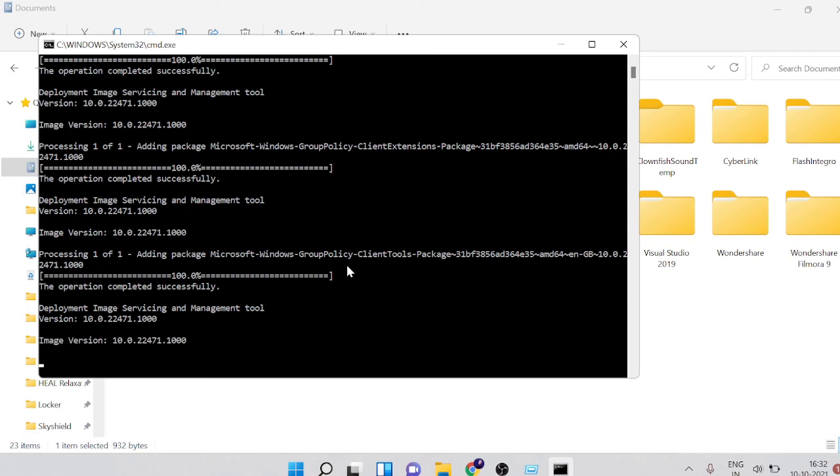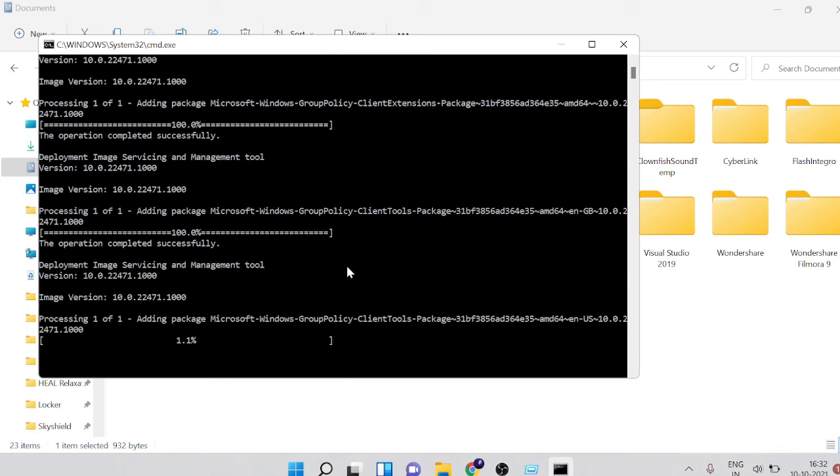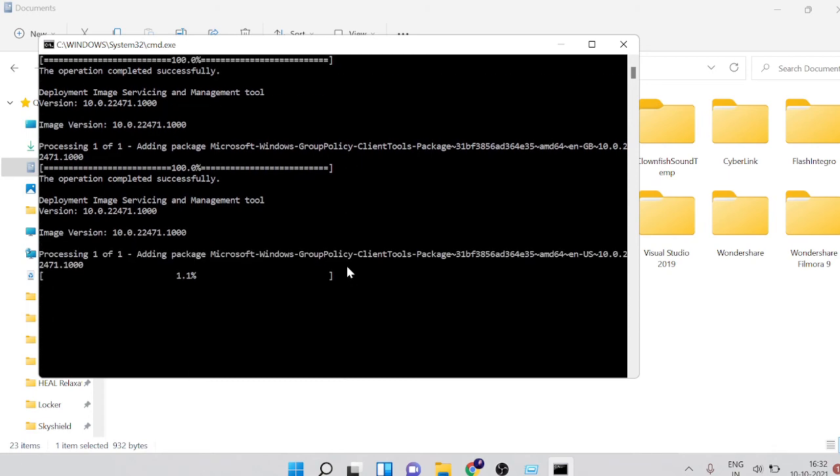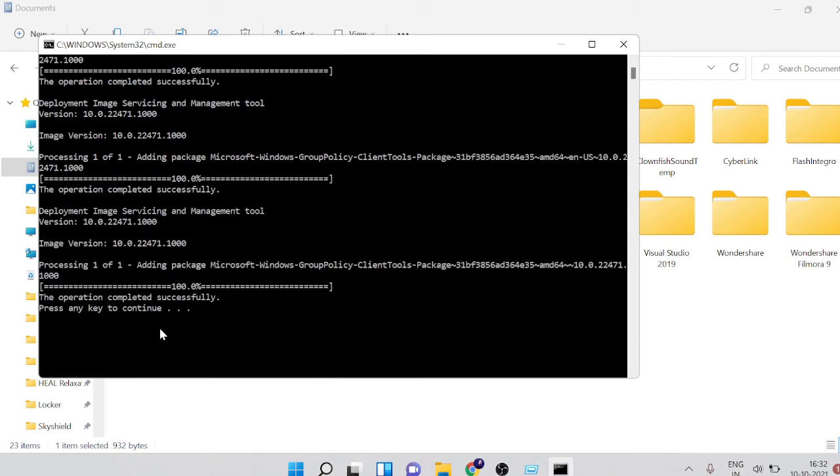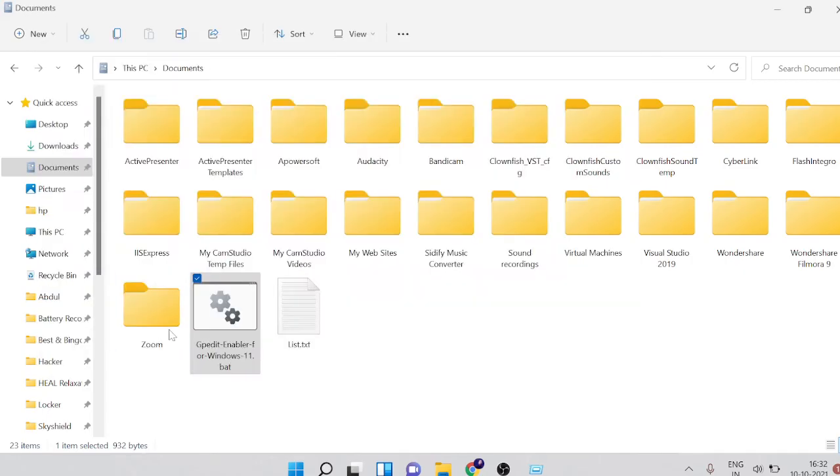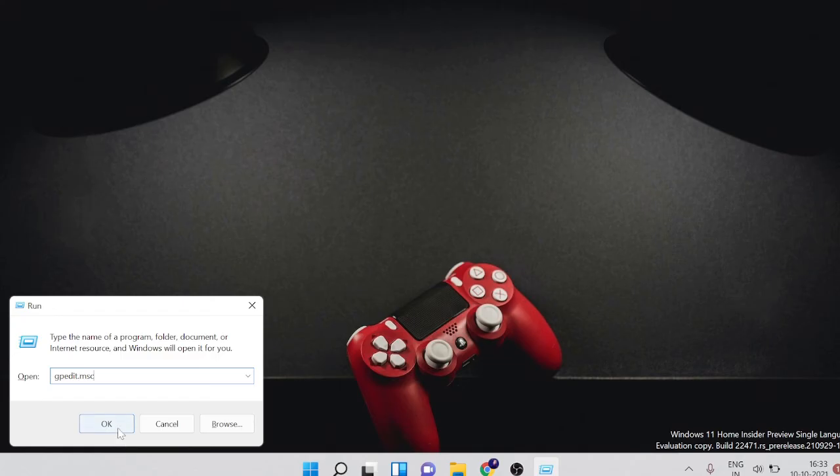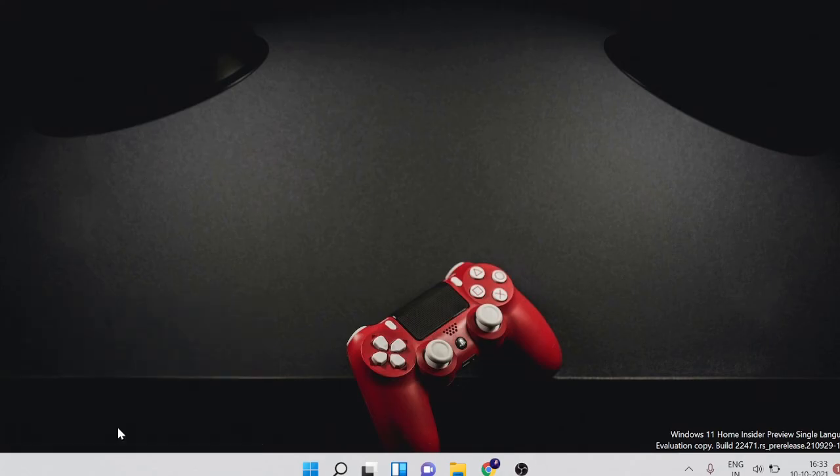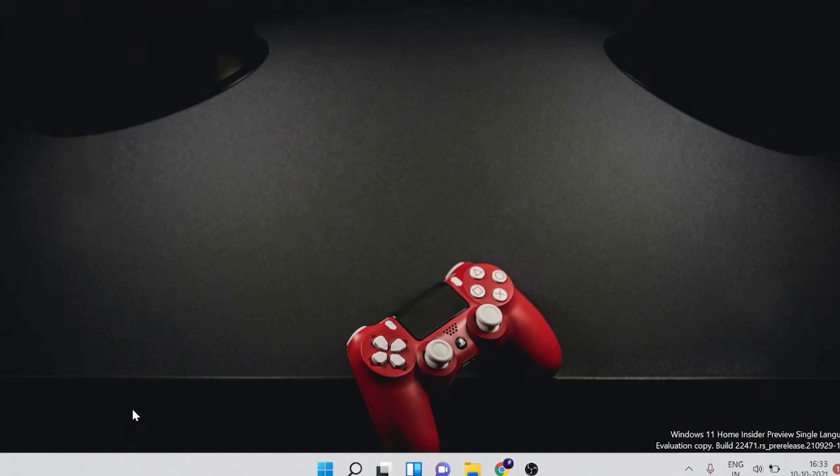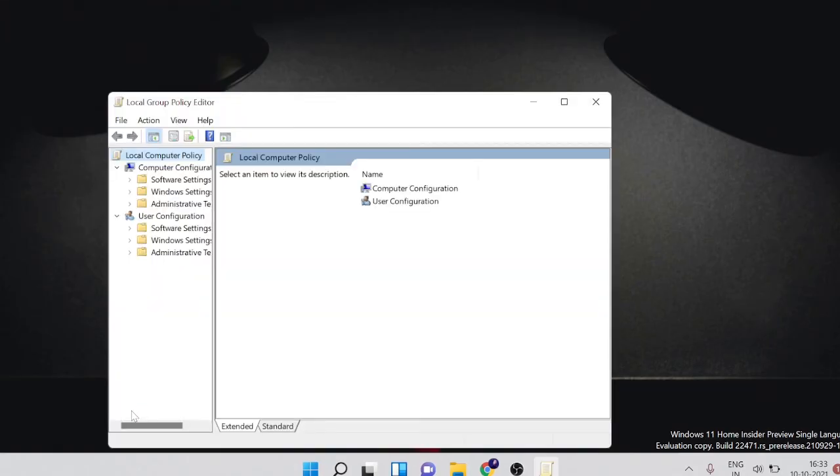Once done it says press any key to continue, so you can press any key. Now let's see whether it works or not. I will close everything and try to open it again. Just make sure that in case if it doesn't work then you have to restart your PC so that it can save the changes. I'll try without restarting, let's see if it opens or not. You can see now I'm opening and it's opening up, and I have my Local Group Policy Editor.